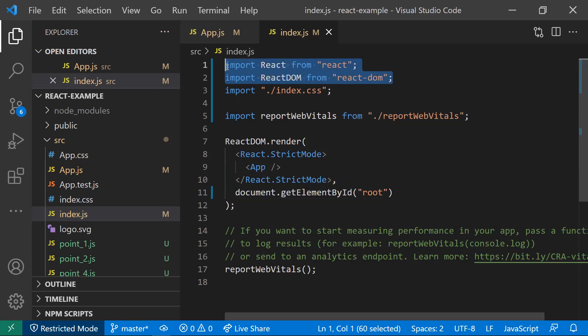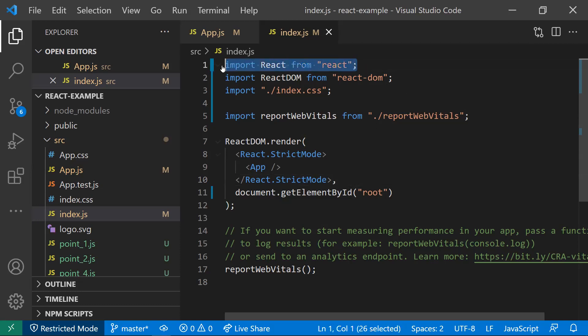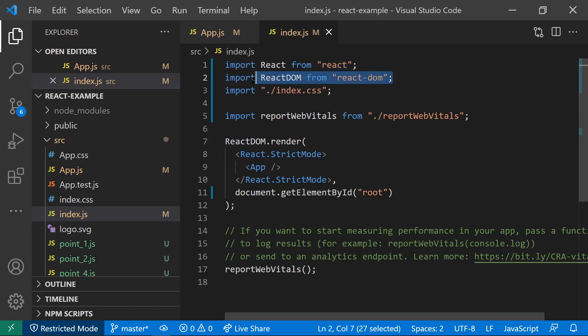The reason why we need to differentiate these two packages is React Native. When React Native arrived, it became a mobile development platform. So React will be used by both web and mobile development, whereas ReactDOM we only use in web development.